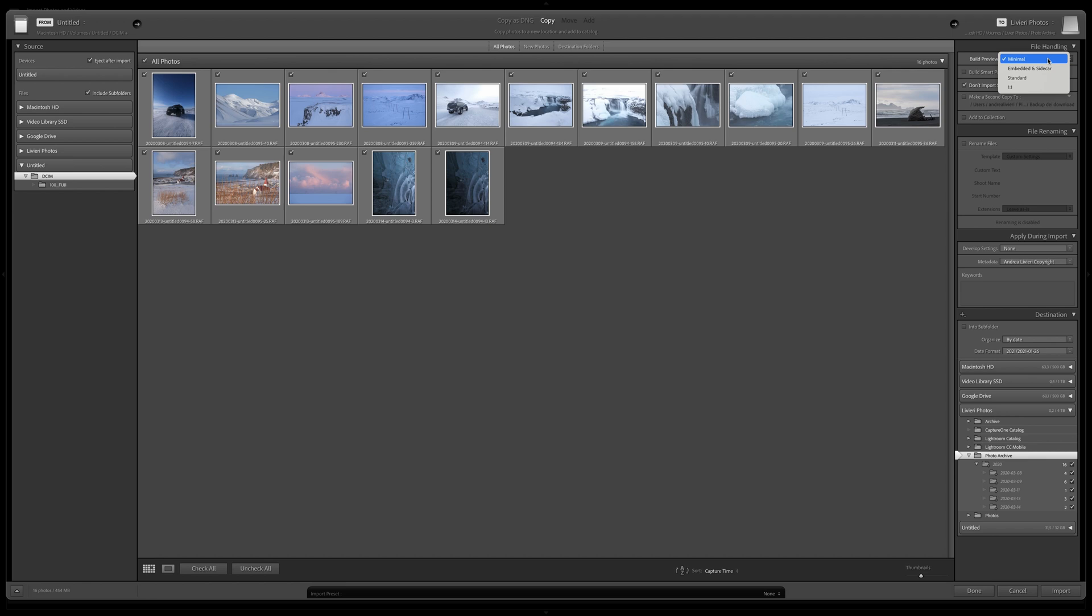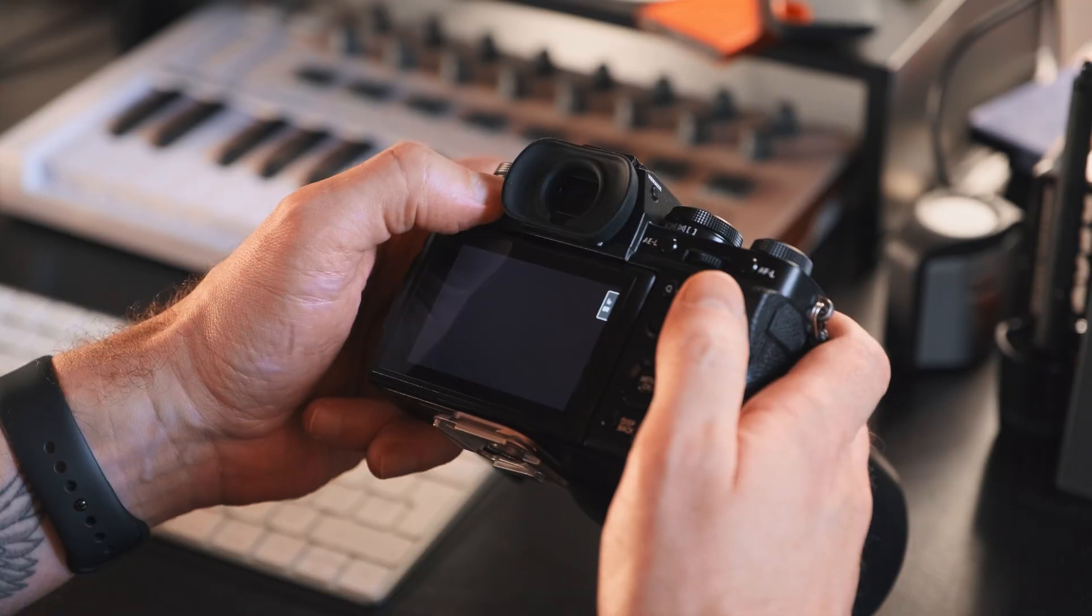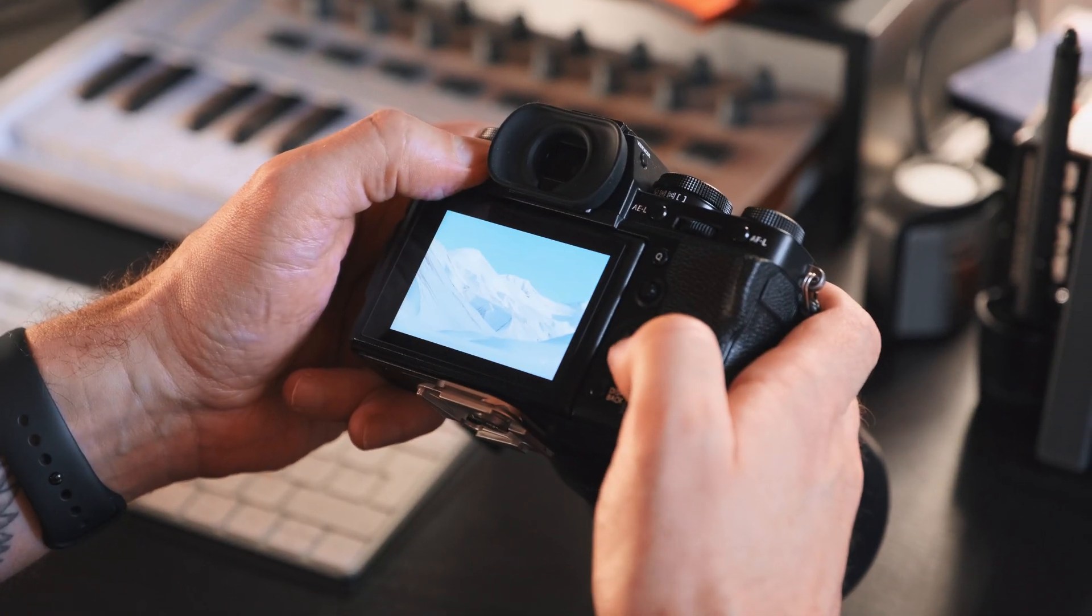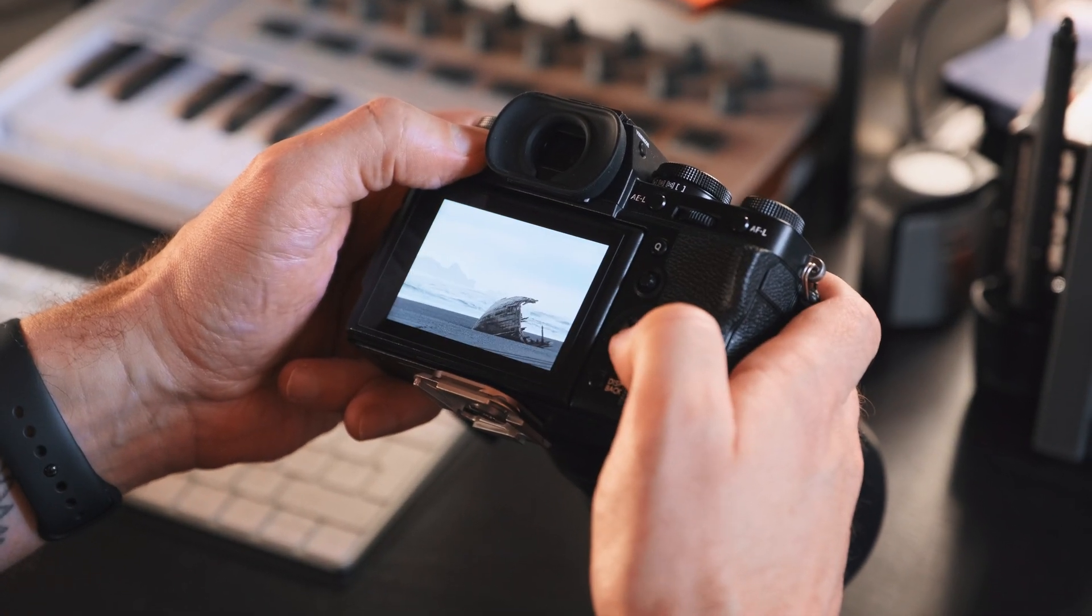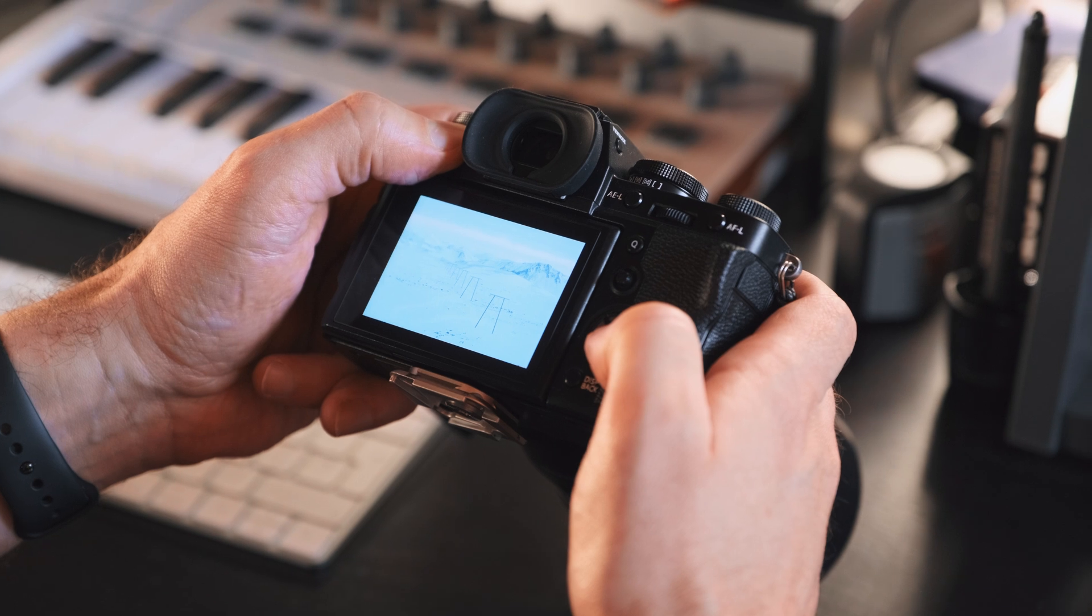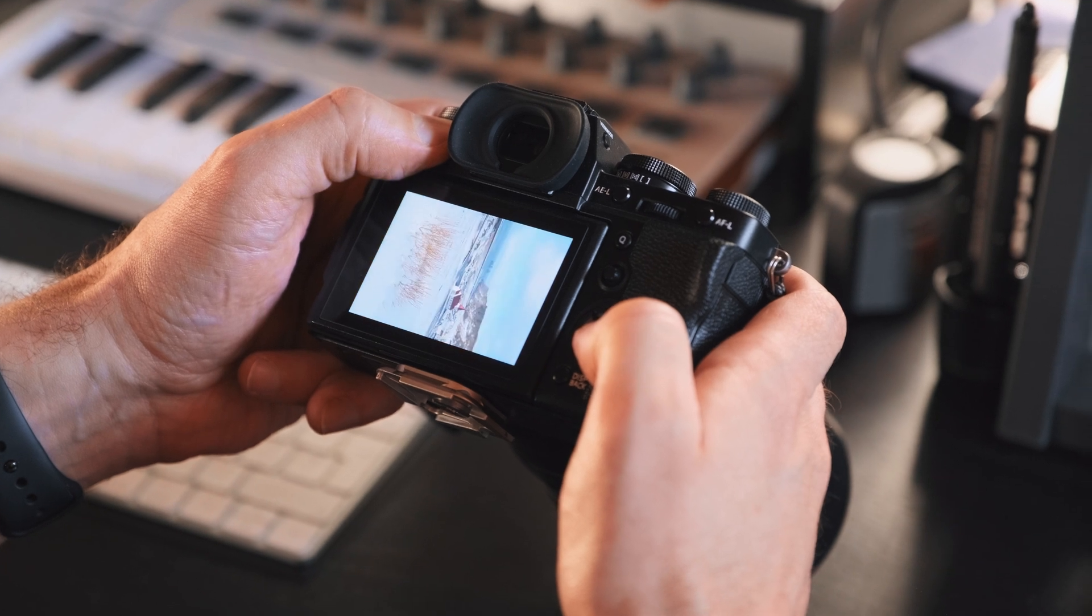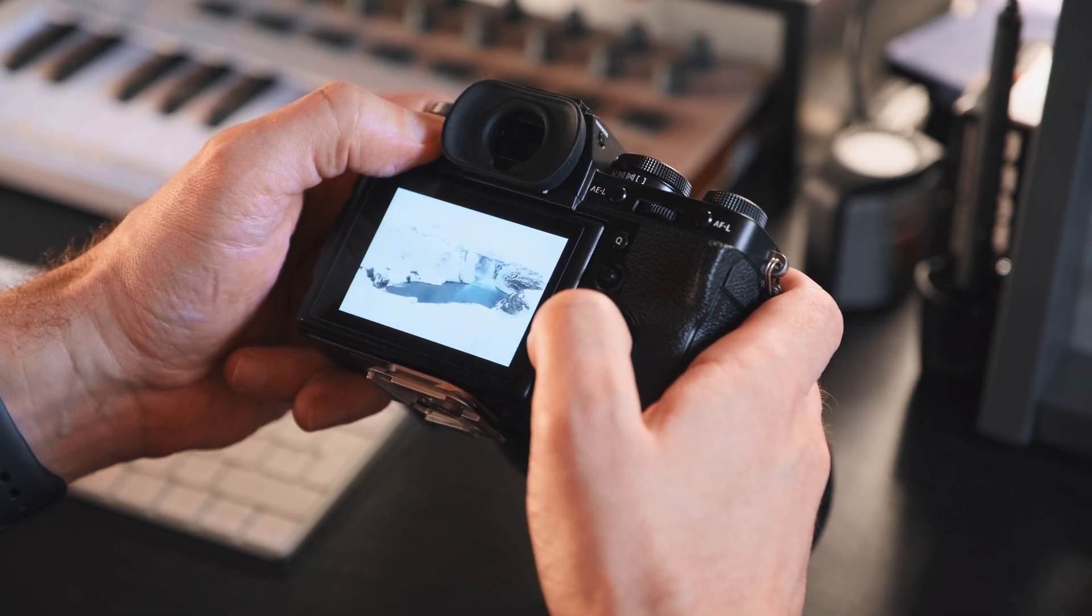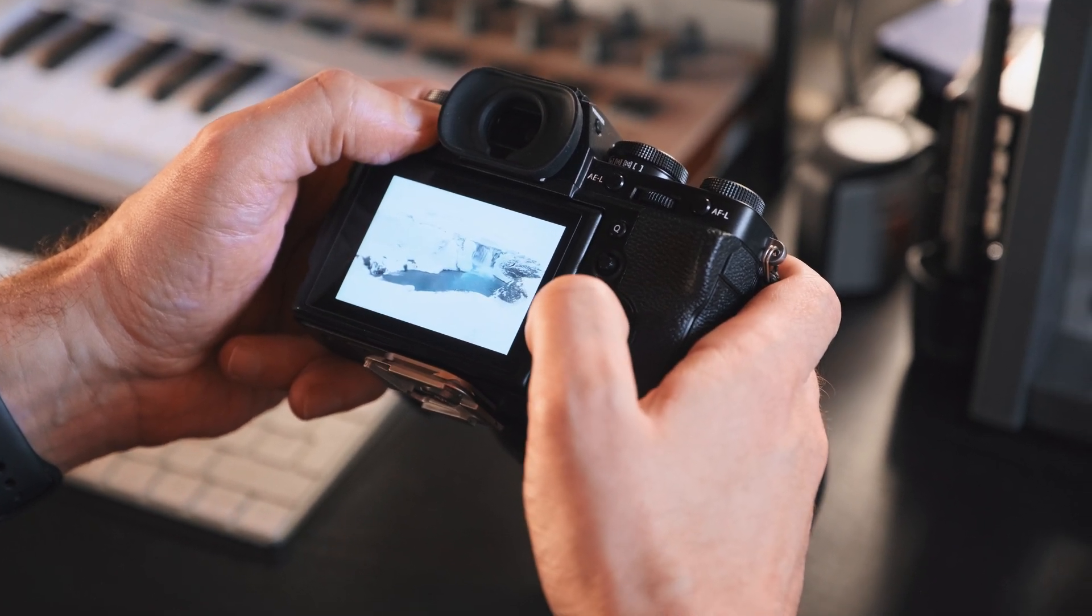The most comfortable setting for me is Minimal. So Minimal is the fastest way to get your images into Lightroom and see the thumbnails. Lightroom is going to use the smaller built-in preview that your camera generated every time a RAW file is saved into your memory card. It's basically the smaller image that you see on the back of your camera.